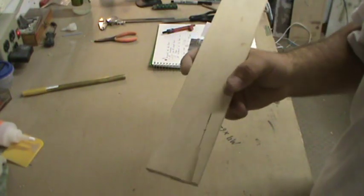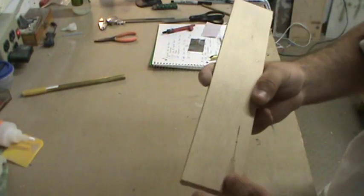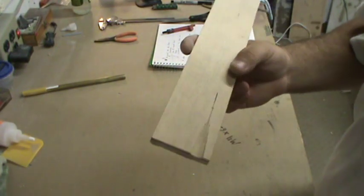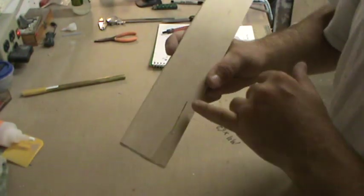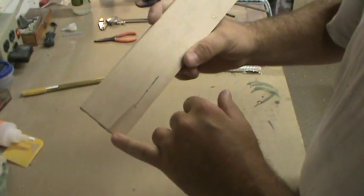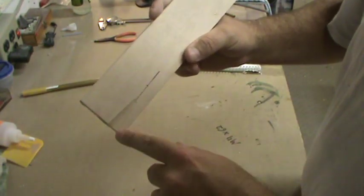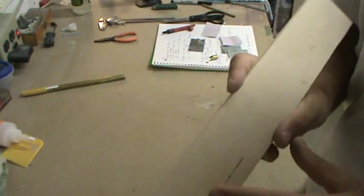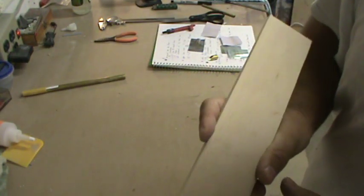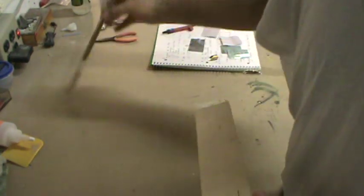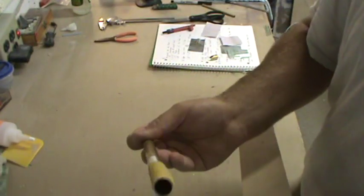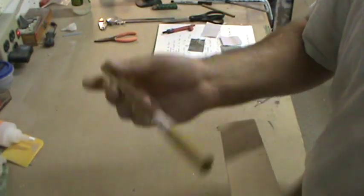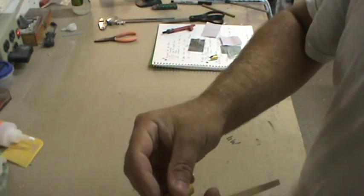Sometimes in scale modeling, it's better for it to be wrong and look right than it is for it to be right and look wrong, if that makes any sense to you guys. So I made a centerline down from the edge, measured 1.5 inches. You can just see the mark right here.